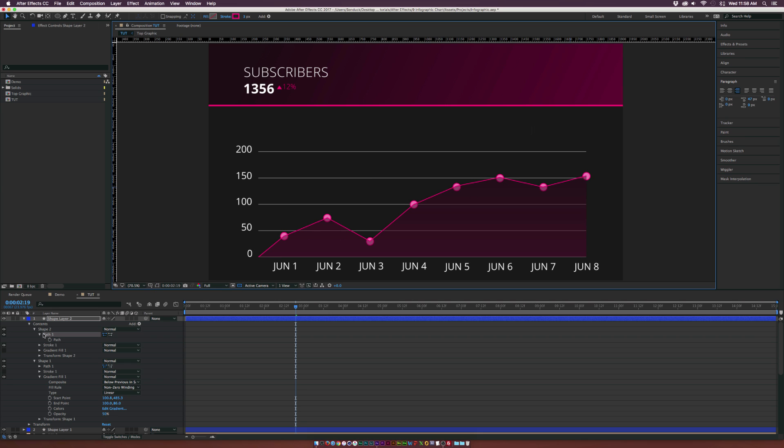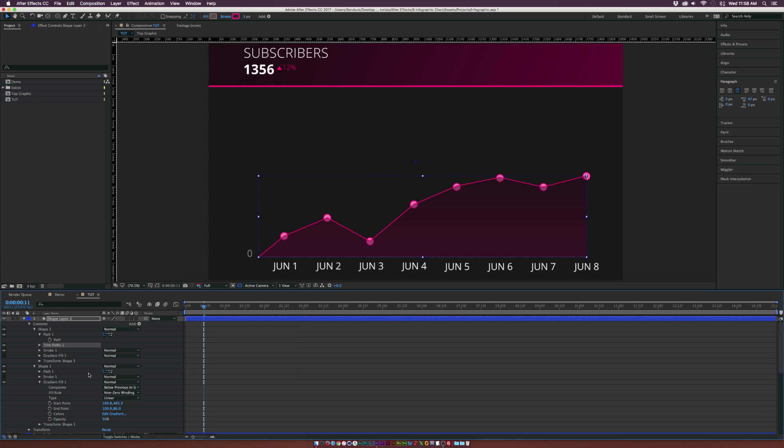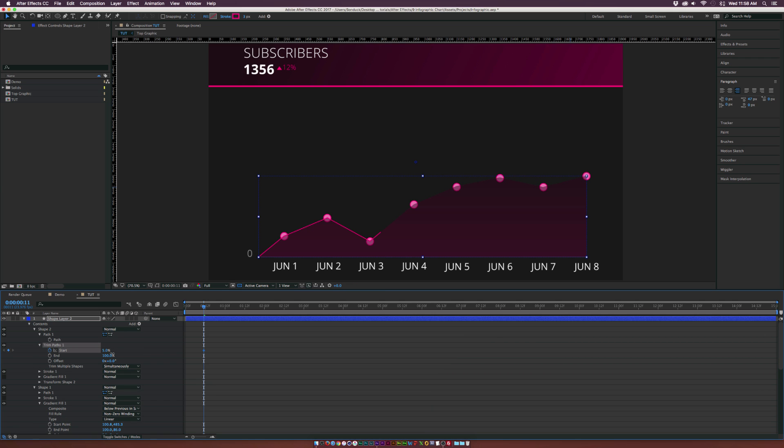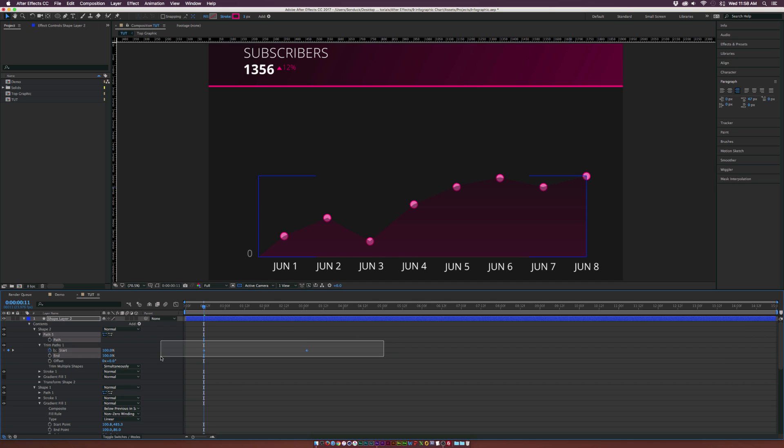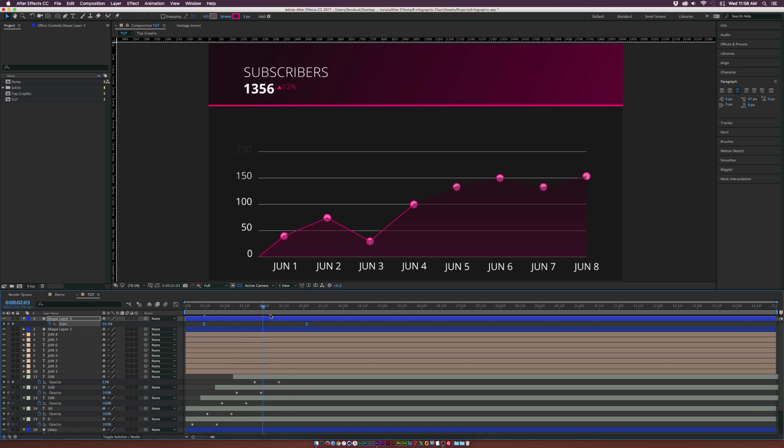Now we can animate this. We'll go to the beginning of our comp here, go to add, and we'll add a trim paths effector. We'll open this up, go to the start and add a keyframe for that. You see we can control the start here. Let's move this keyframe forward by maybe three seconds here and set this to 100%. Make both the keyframes easy, easy keyframes by hitting F9 on your keyboard. And now you have this animation.